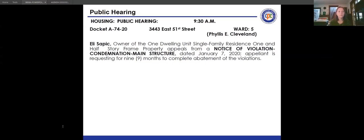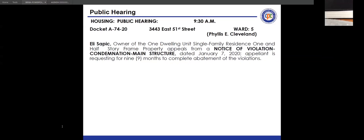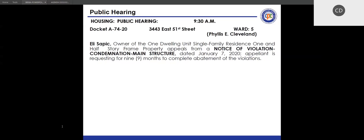Next hearing: Docket A7420, 3443 East 51st Street. Application and fees are in order. Notice of violation and condemnation of the main structure issued January 7, 2020. Appeal statement received February 3rd, 2020, requesting nine months to abate violations. Present for the hearing: Tom Vanover, Building and Housing; Patricia Ashton, Law. The appellant had been properly notified but was not initially visible on the call.